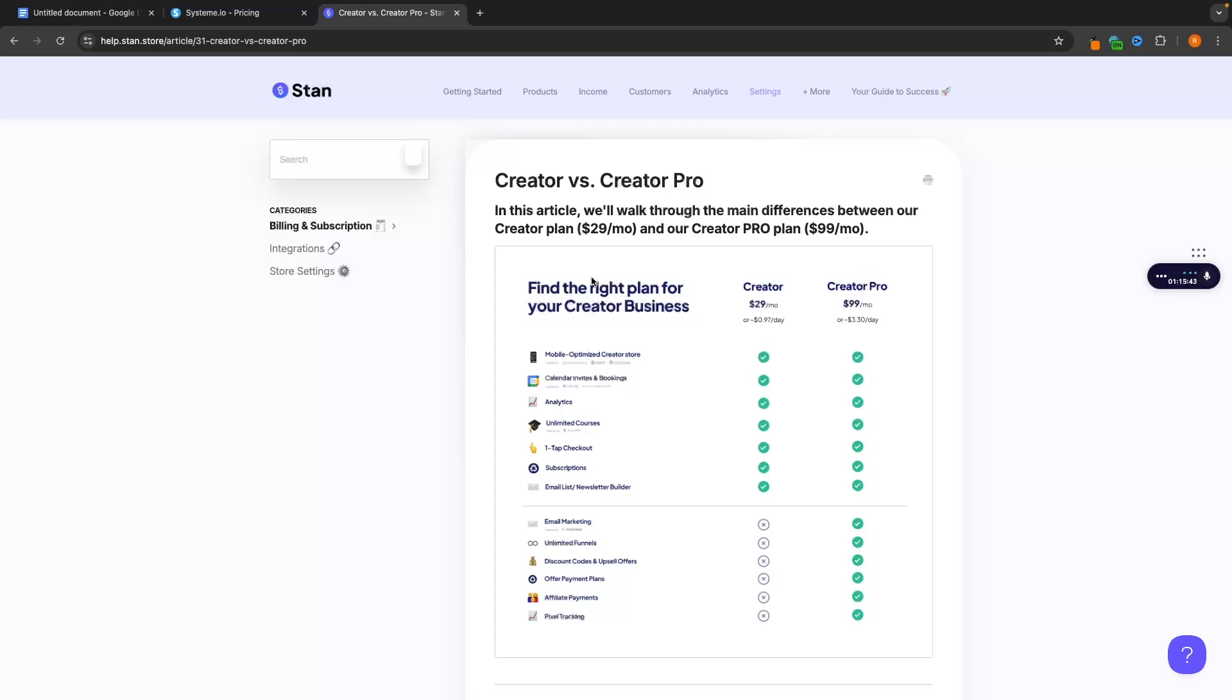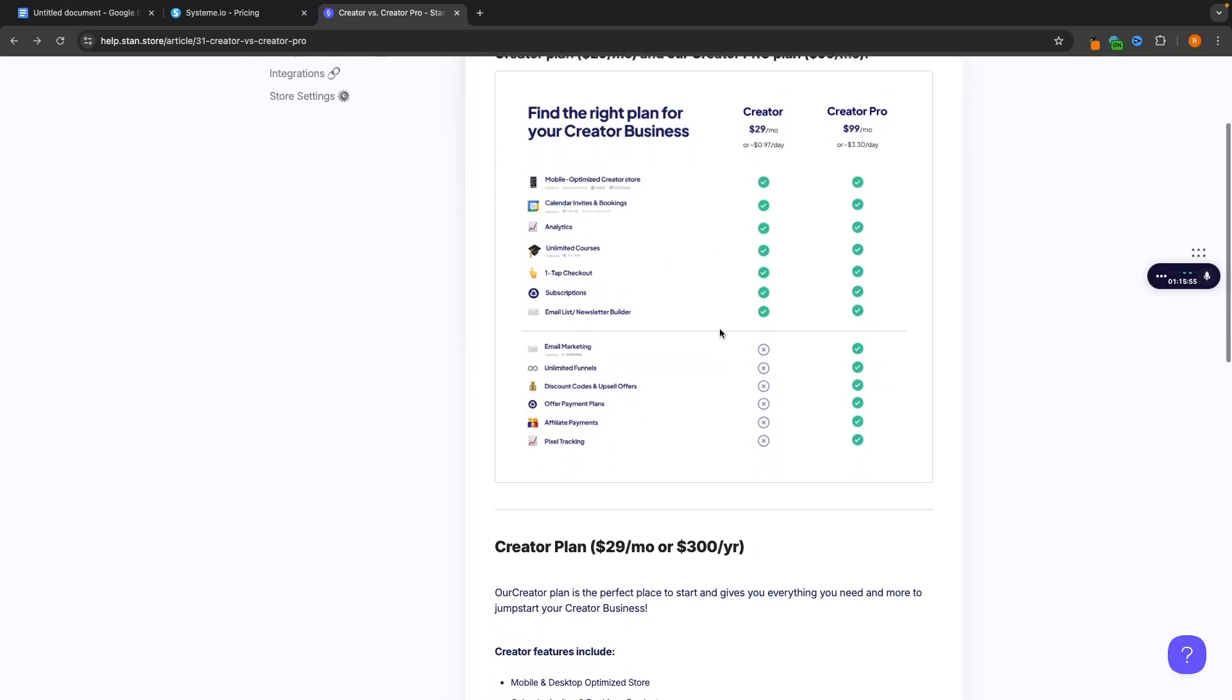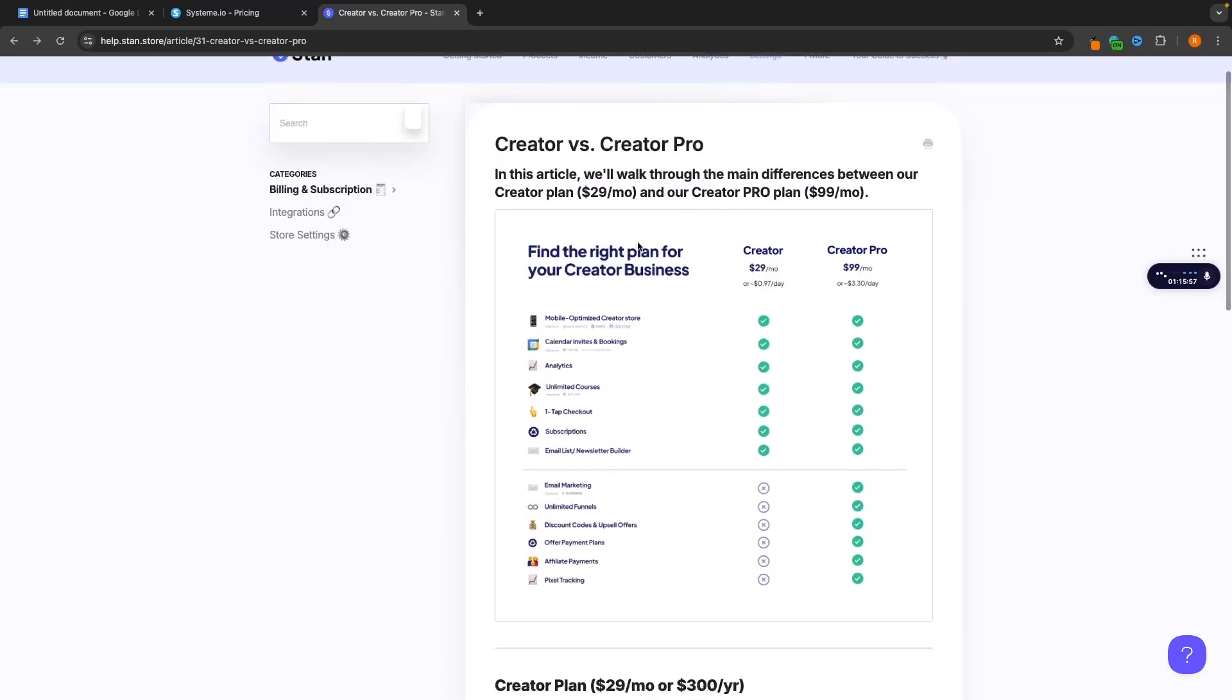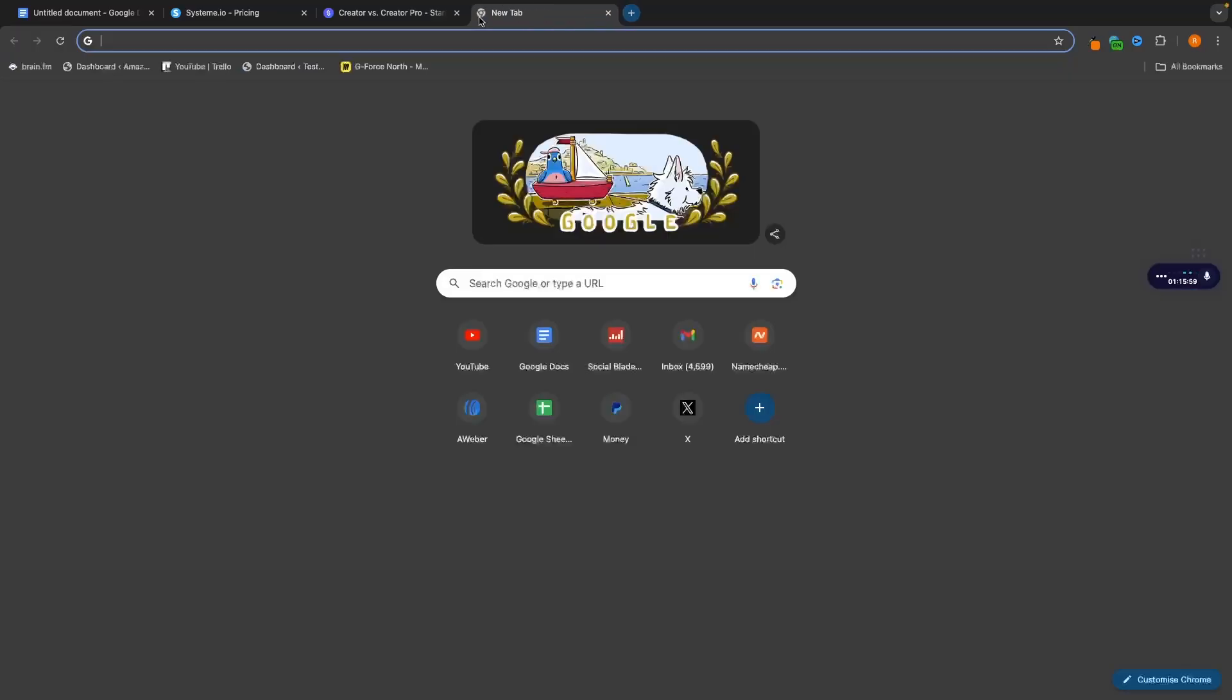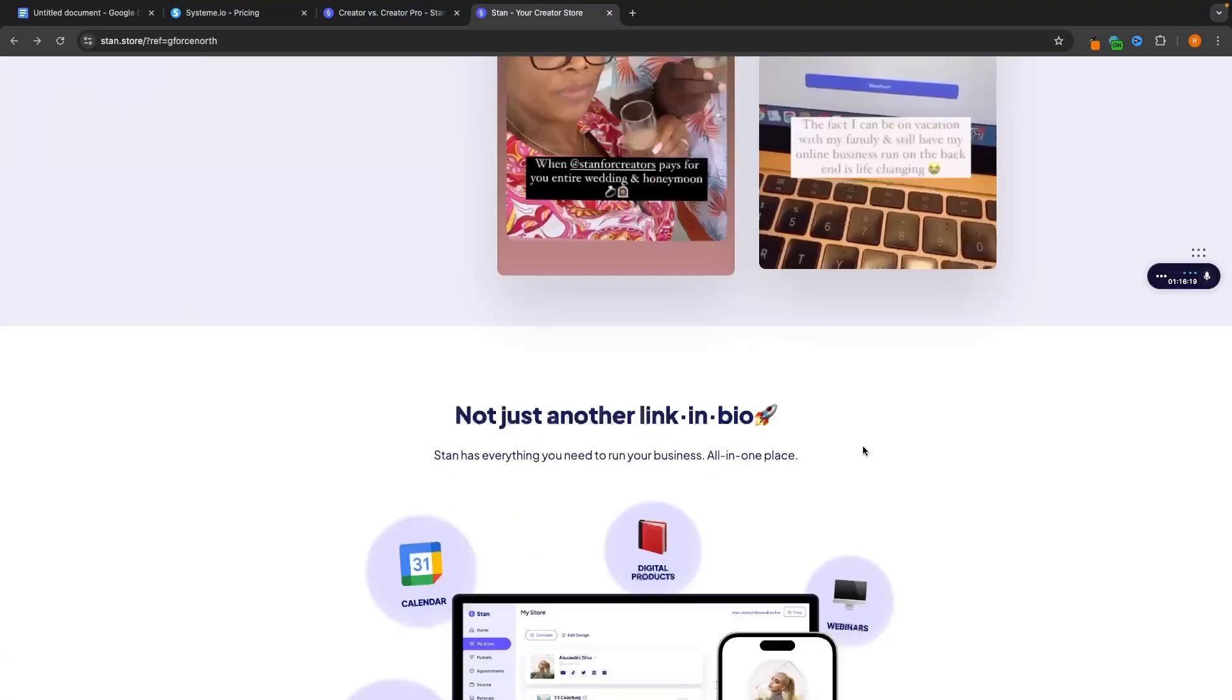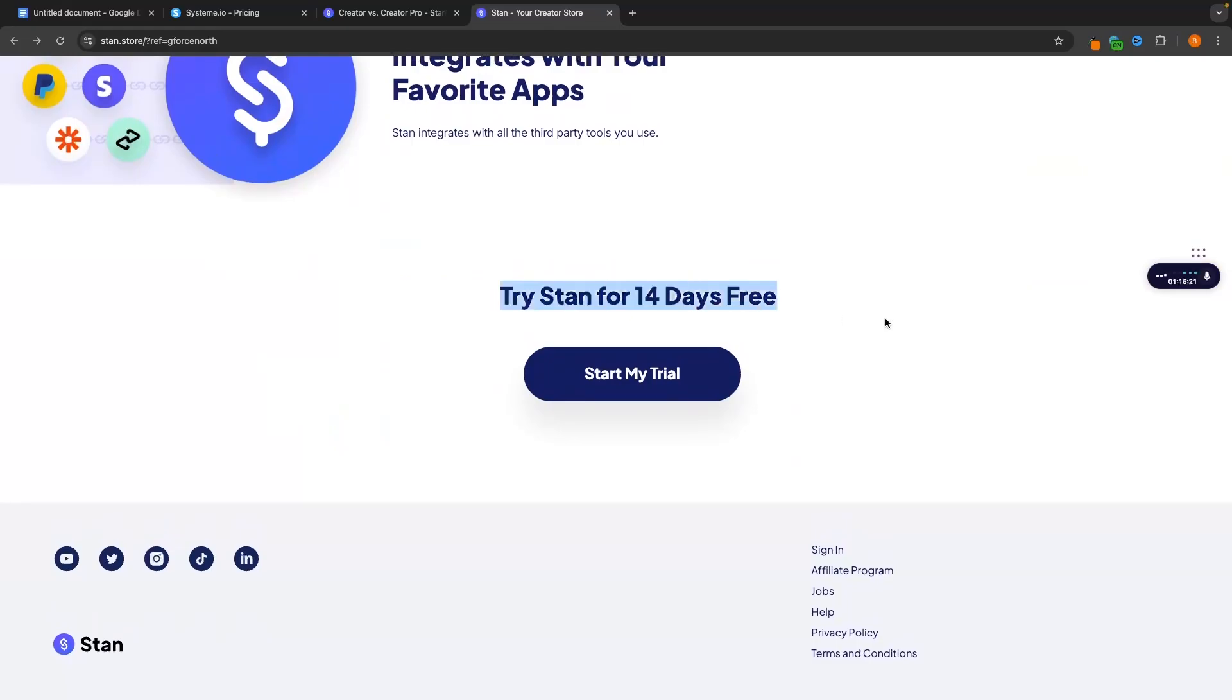There is a big difference with these because with Standstore you can essentially get a 14-day free trial. Like if I just go ahead and paste my link into here you can see that if I scroll down we can get a 14-day free trial.